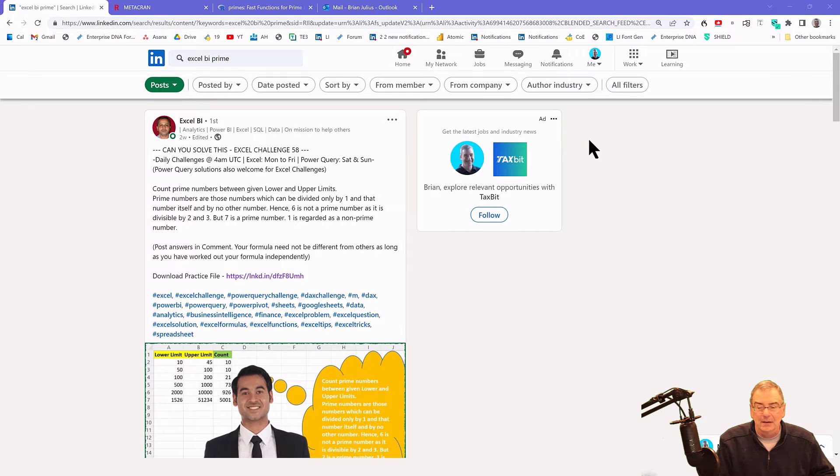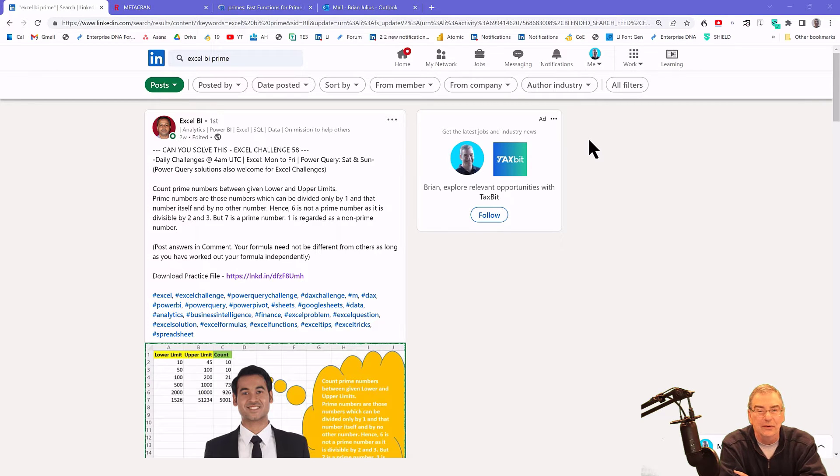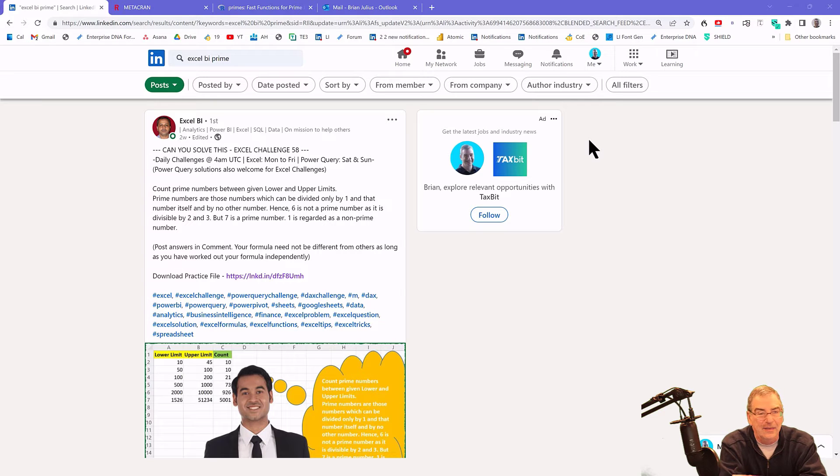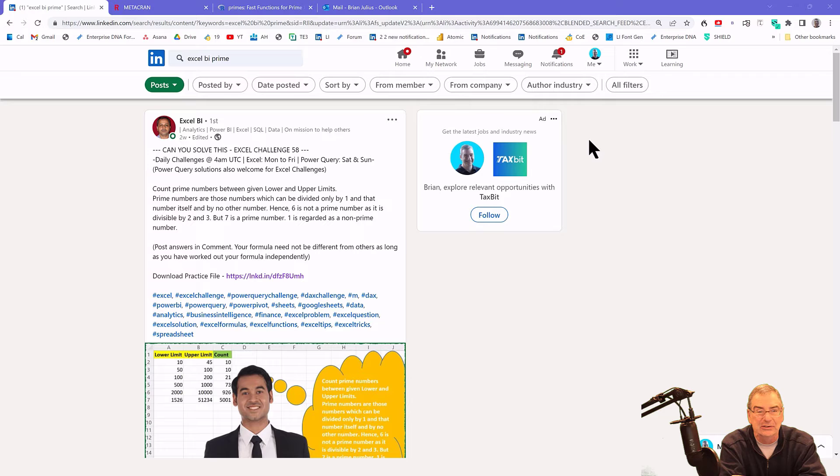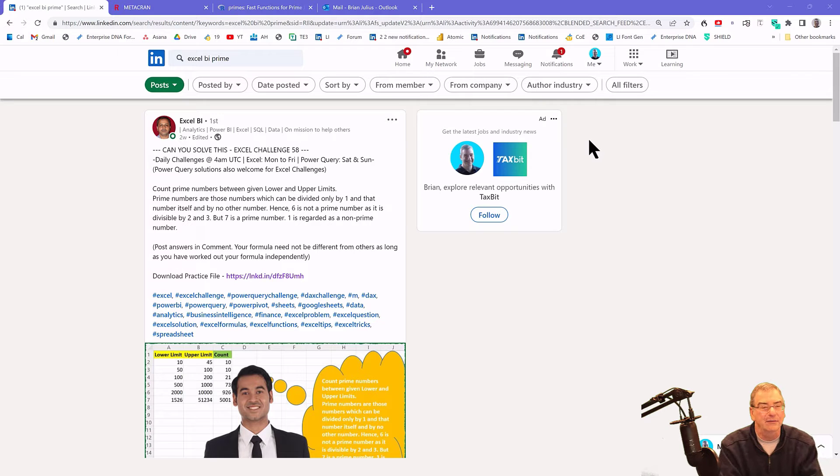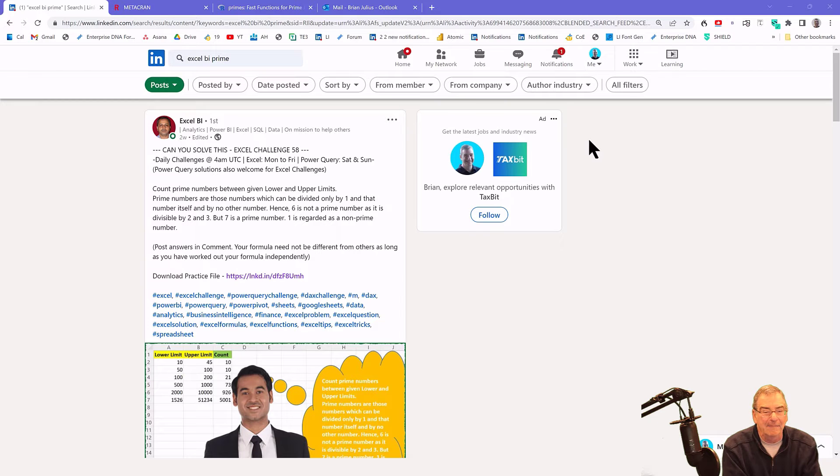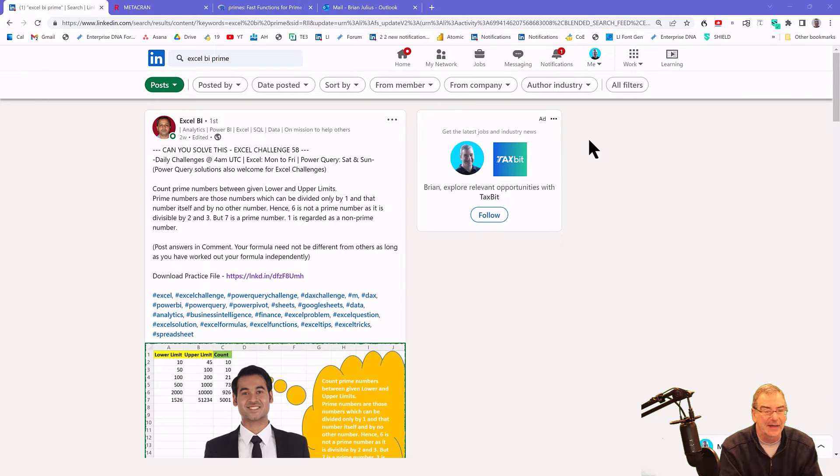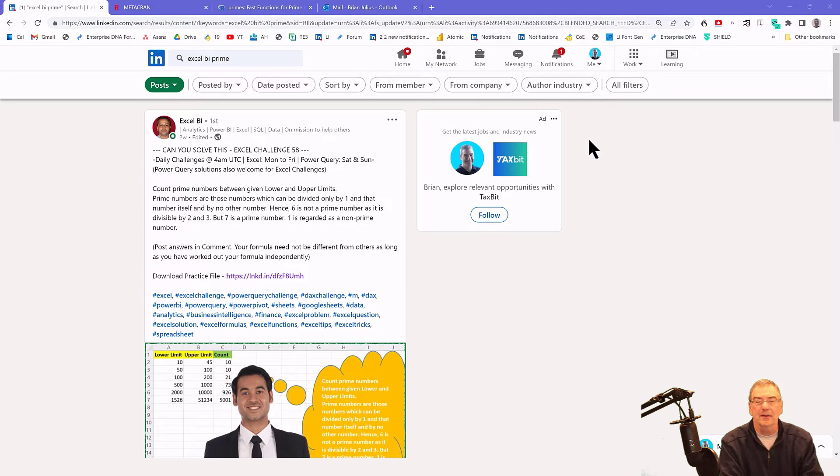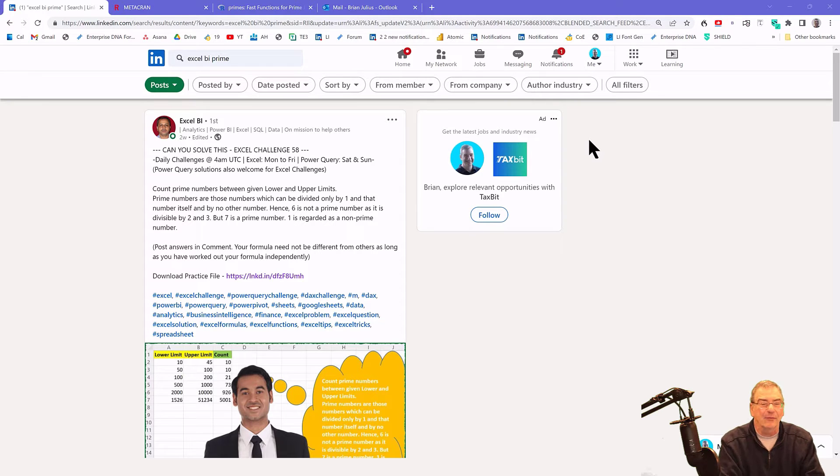So what I want to do is show you a real world example from a site that I love. That's the Excel BI nightly Power Query challenge. It's run by a guy named VJ Verma. He puts out a problem every night and then the community solves it and there's a lot of discussion around that. This is one from two weeks ago that really illustrates exactly what I want to show you today.